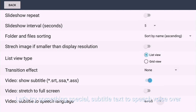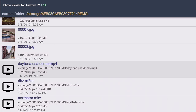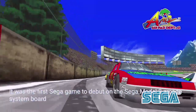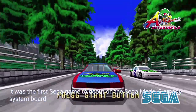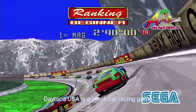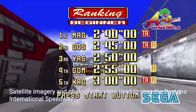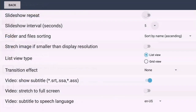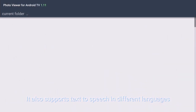Let's try something special: subtitle text-to-speech voice over. It was the first Sega game to debut on the Sega Model 2 Arcade System board. It is the same. Daytona USA is a stock car racing game. Satellite imagery and photography were used to map the Daytona International Speedway. It also supports text-to-speech in different languages.